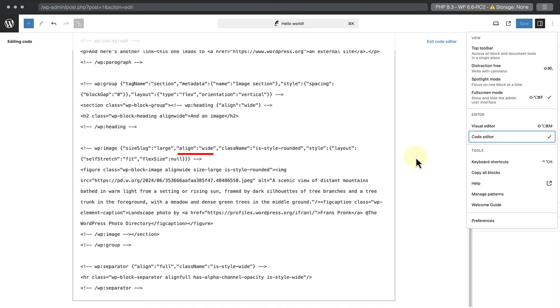Align colon wide means the image alignment is set to wide width. And class name is style rounded means the image has rounded corners.